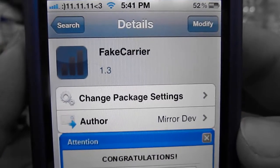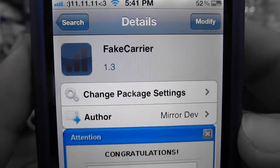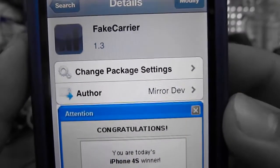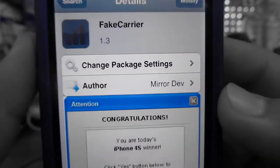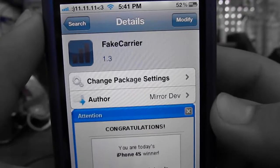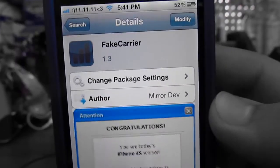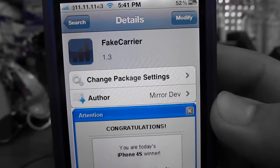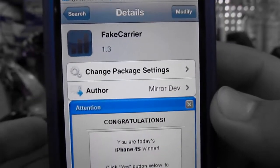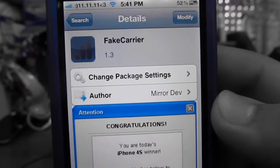All you have to download is Fate Carrier from Cydia. You don't have to add any sources — it's in Cydia already. I think it's from the Big Boss repo source, but you don't have to add any extra sources. Just go ahead, search Fate Carrier, and install.